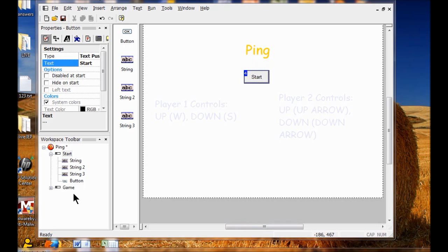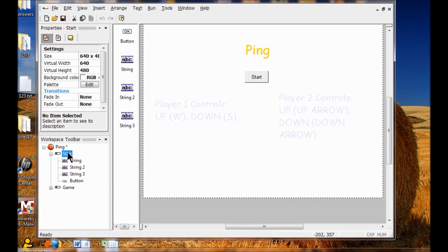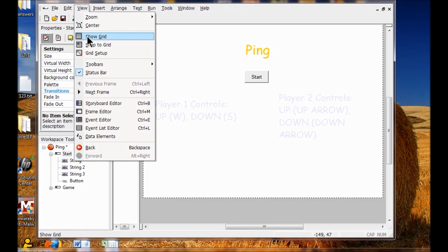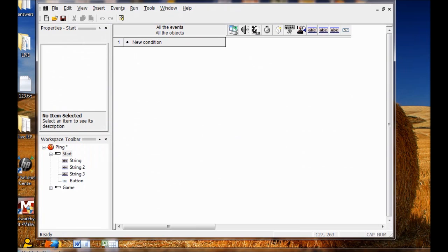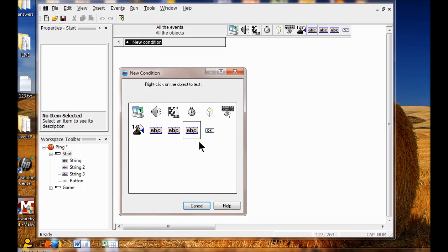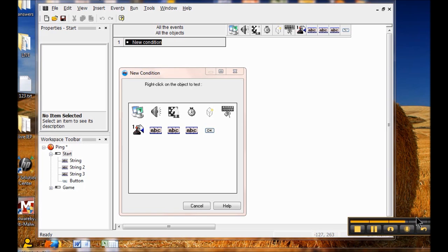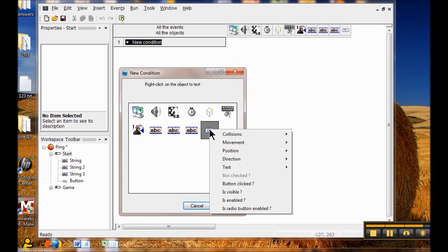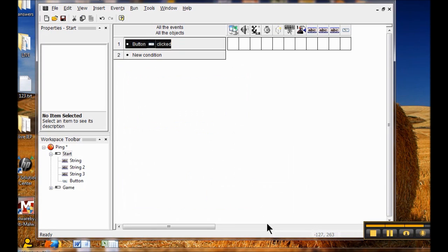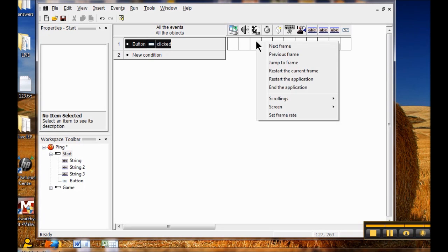In the Workspace Toolbar, I'm going to double click Start, then click the View menu and click Event Editor. There are no events in the Start frame yet — your other events are on the Game frame. In the Event Editor, I'm going to click New Condition. In the new condition dialog box, I'm going to right click the button icon, then click Button Clicked. In the button clicked row in the Storyboard Controls column, right click the box and click Next Frame. It looks like a white chess piece.